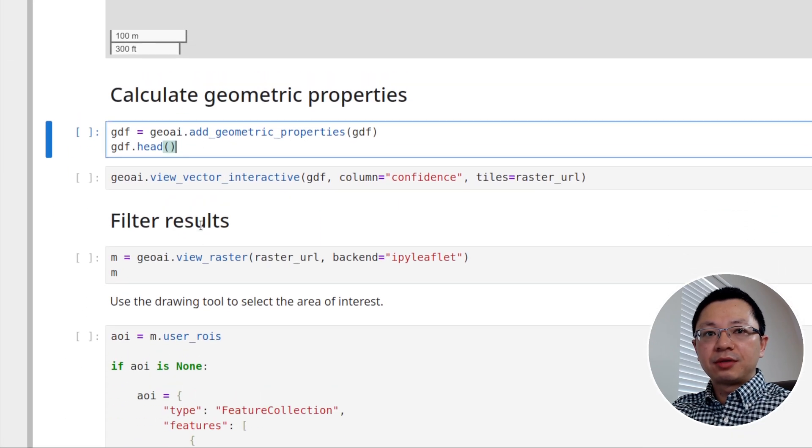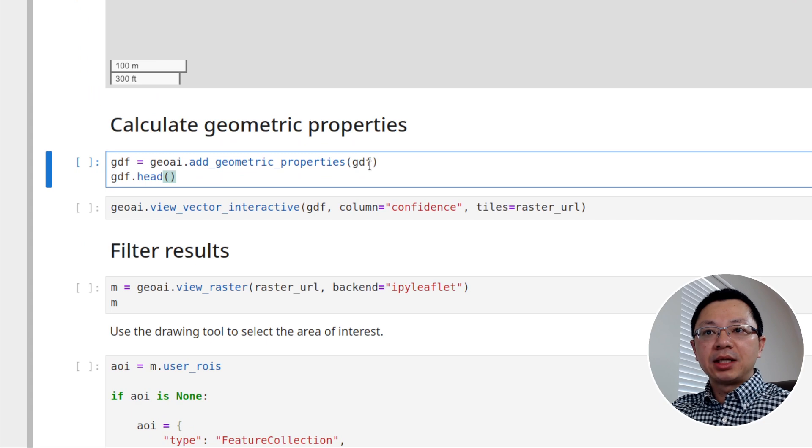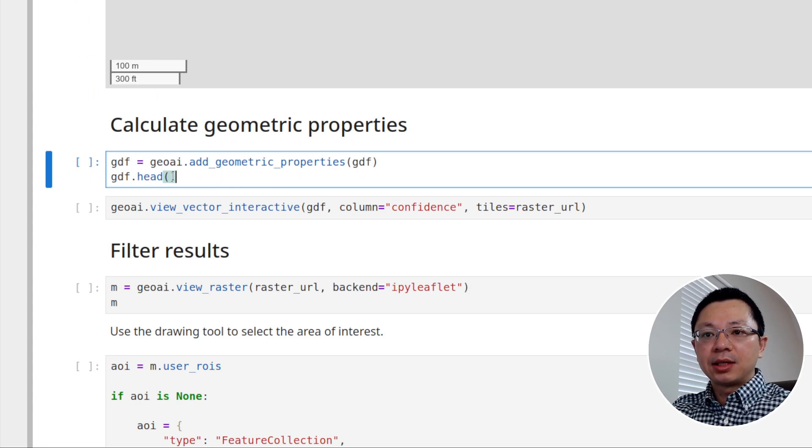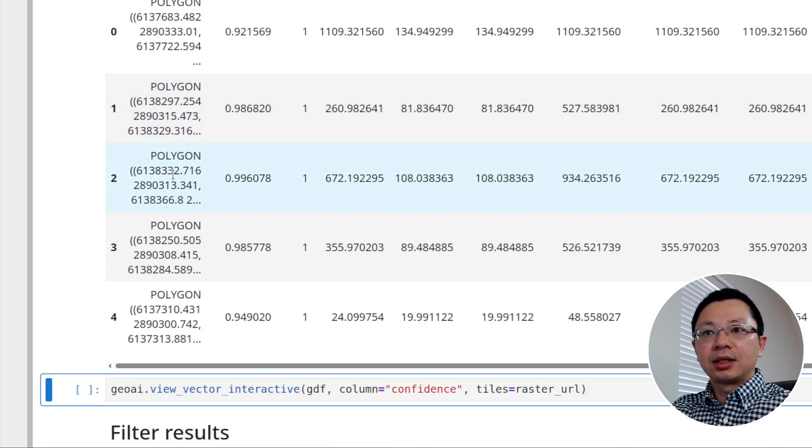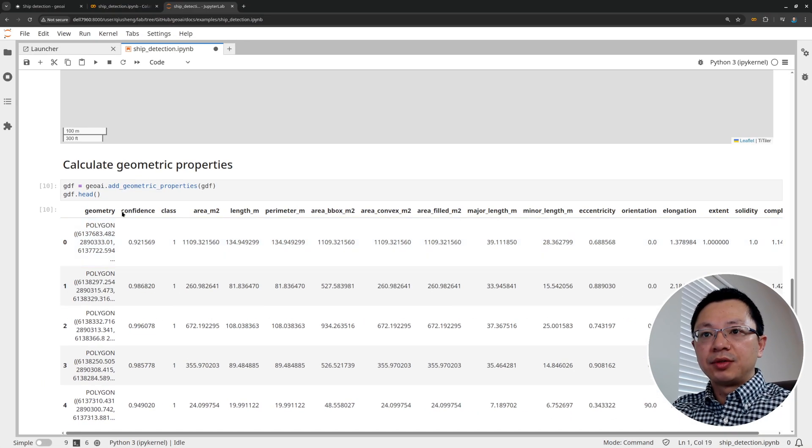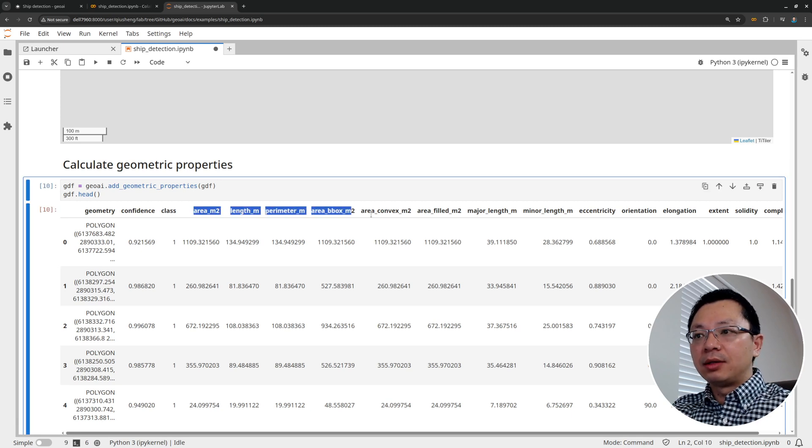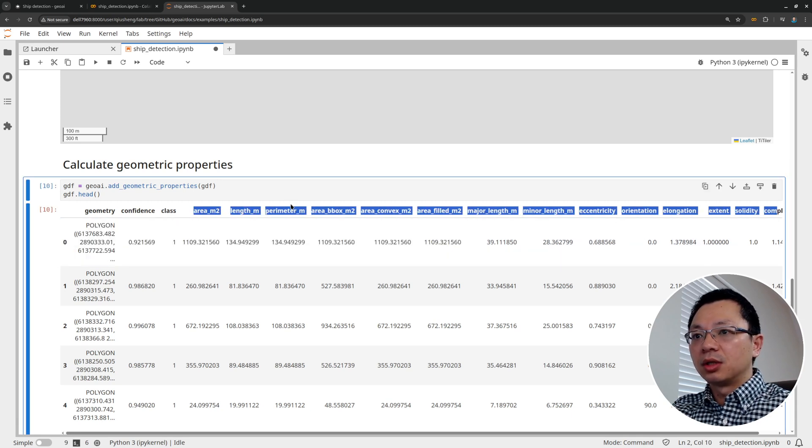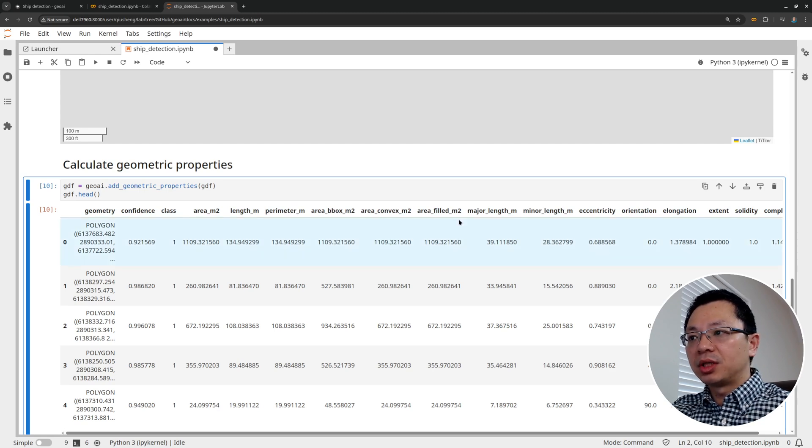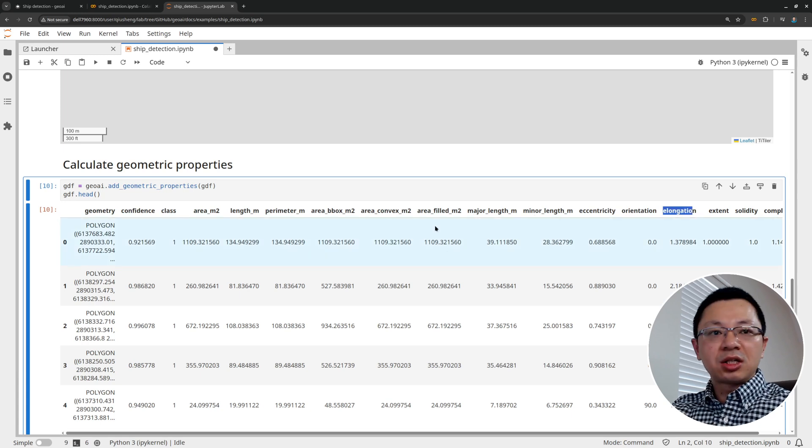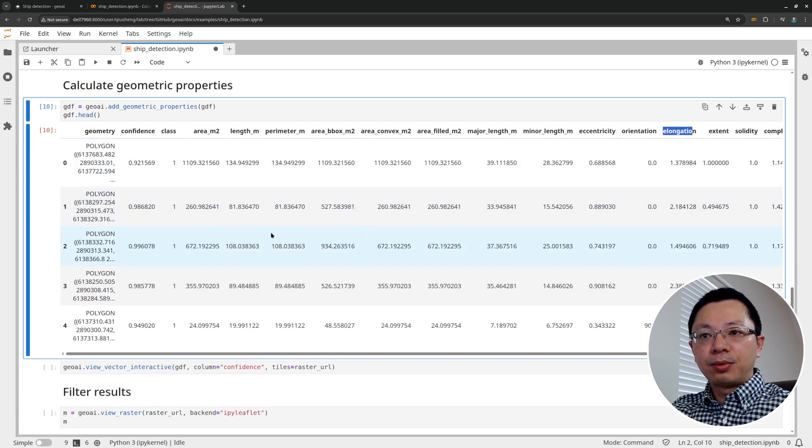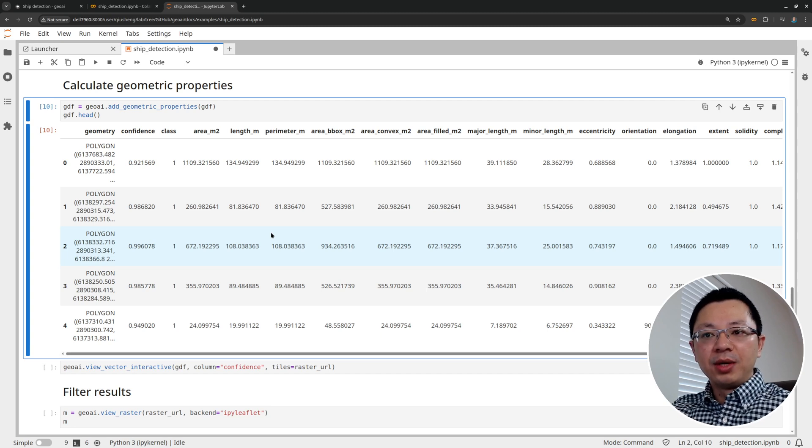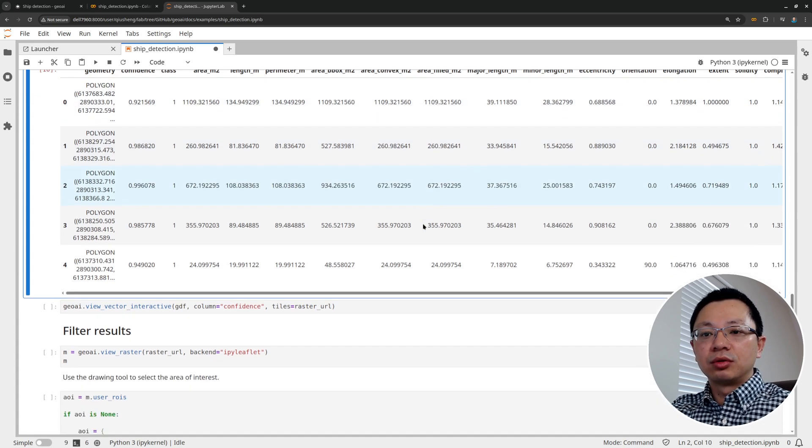And just within less than one second, you have all kinds of attributes. So I'm going to show here, we have geometry confidence. So this and the class are from the previous output. Now we add this abundance of attributes ranging from area, perimeter, bounding boxes, major and minor axis length, orientation, elongation. So this can be very useful if some of the outliers or the false positive objects are very big, very small, or it's very long, very narrow. Then we can use these attributes to filter it out.